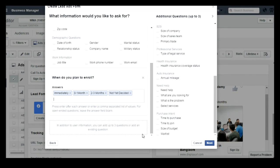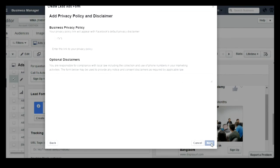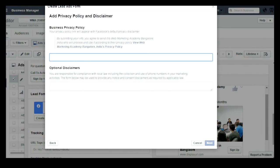Like this, you can add up to three questions. Then click on Next.